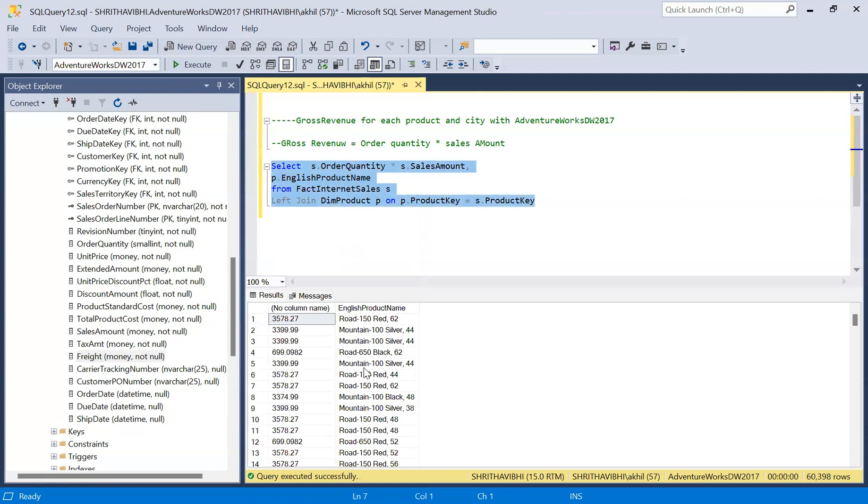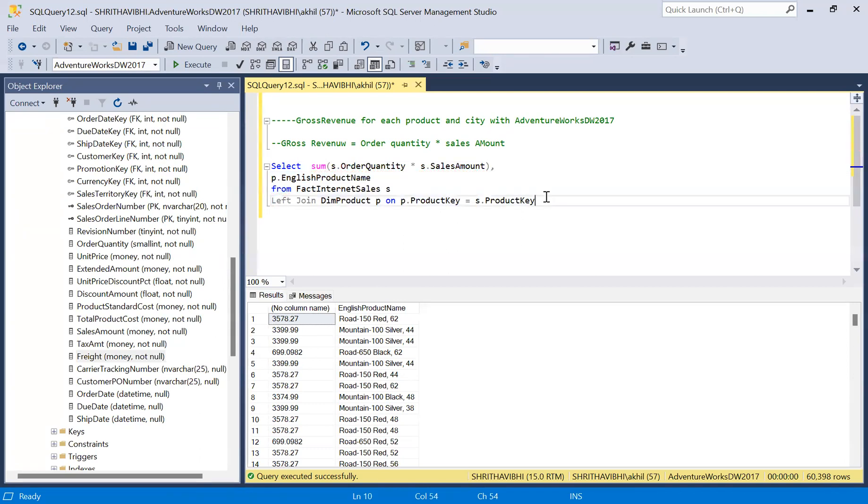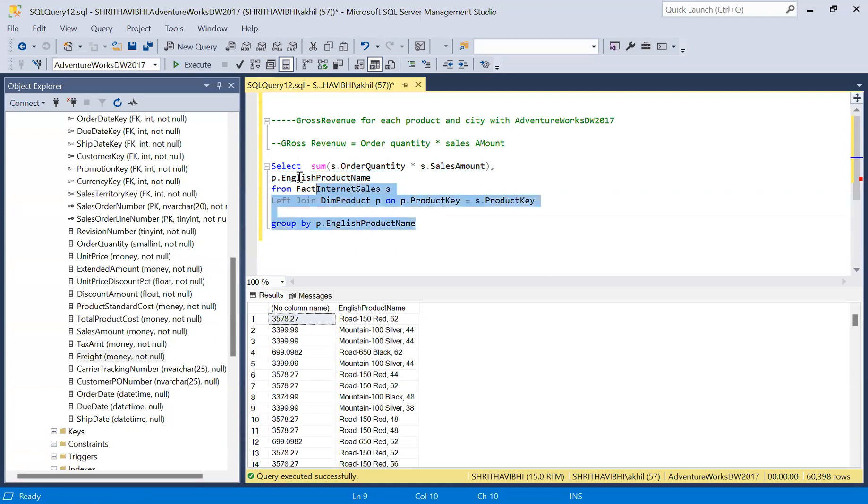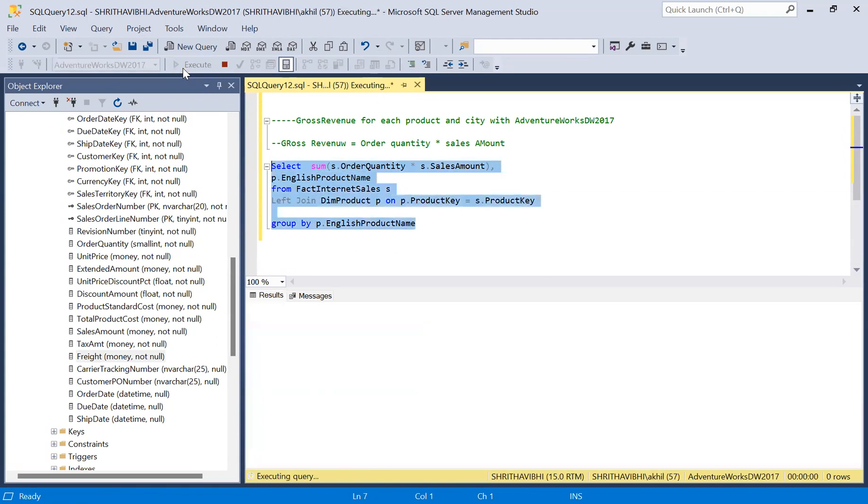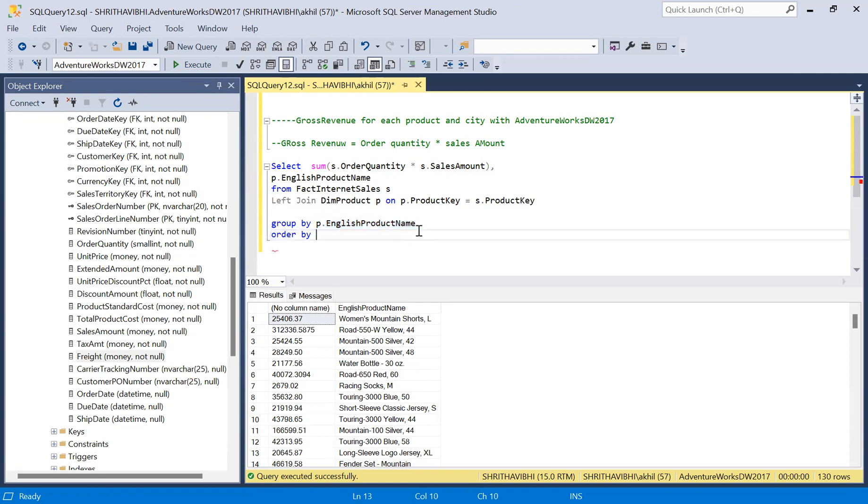Because we are not summing up, it is repeating the product name. Let me do the aggregation: sum of product order quantity times sale amount, group by English product name, and add order by clause with English product name.